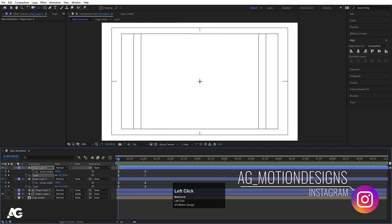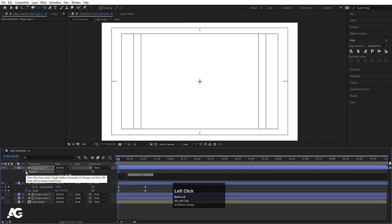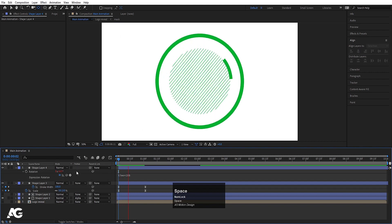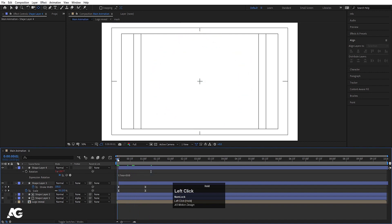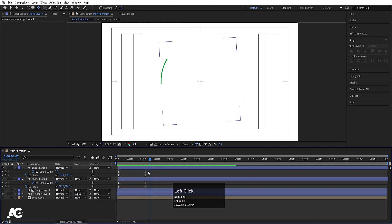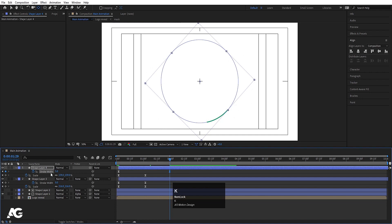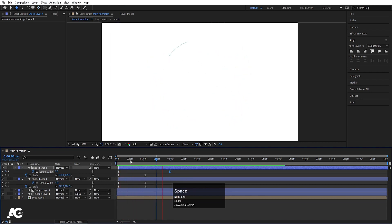Select the layer, press R for rotation, and Alt-click the stopwatch to enter an expression. Type 'time' multiplied by a value — let's say 800 — so you get a continuous spinning rotation. Hit U to reveal the stroke width keyframe, move it forward, and make the stroke width zero at the end.